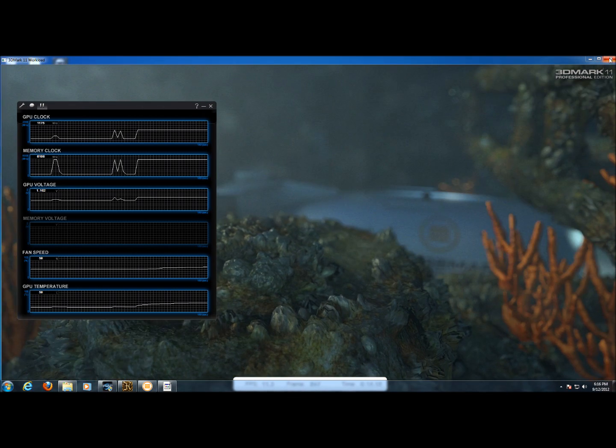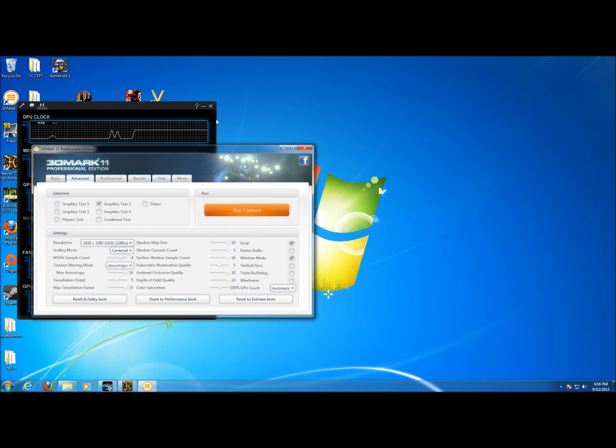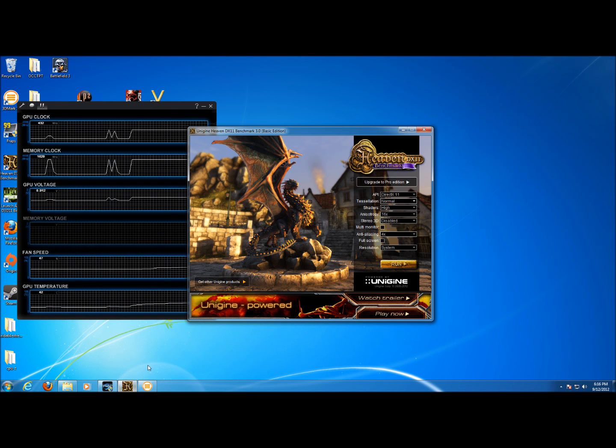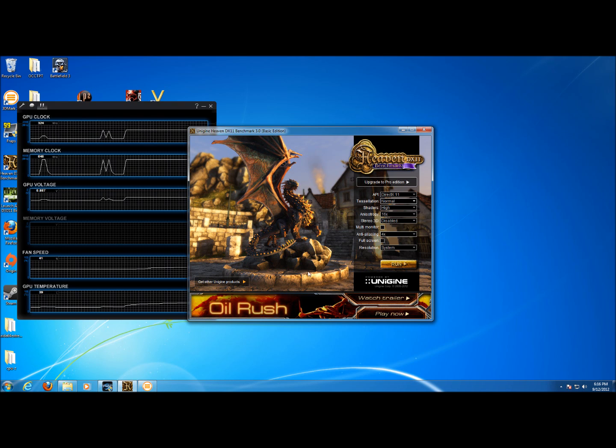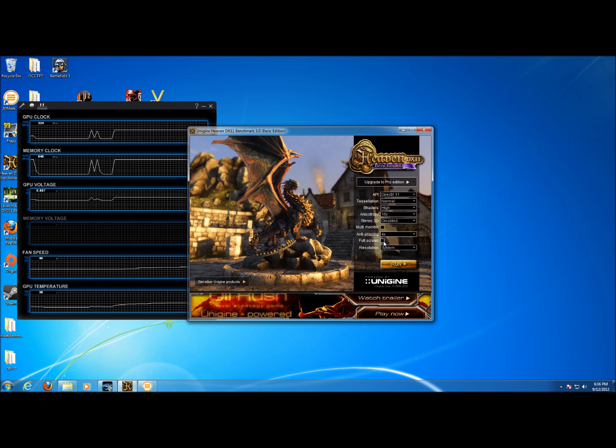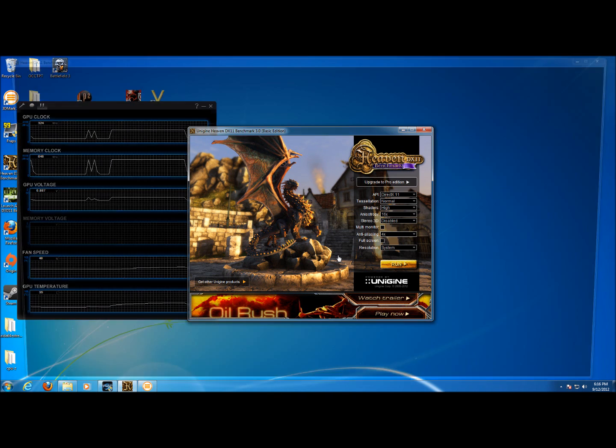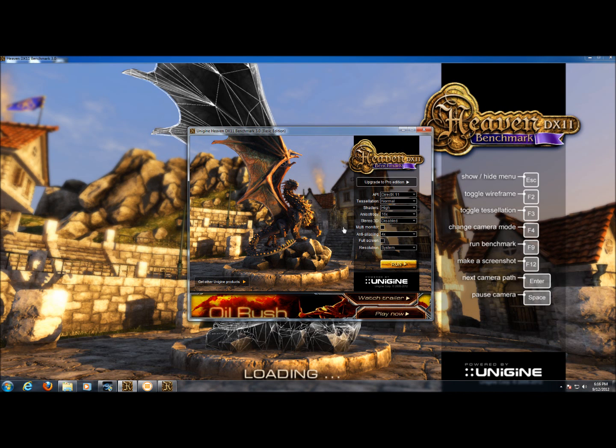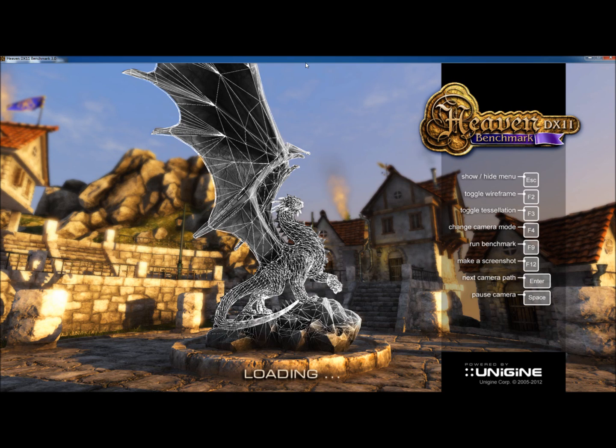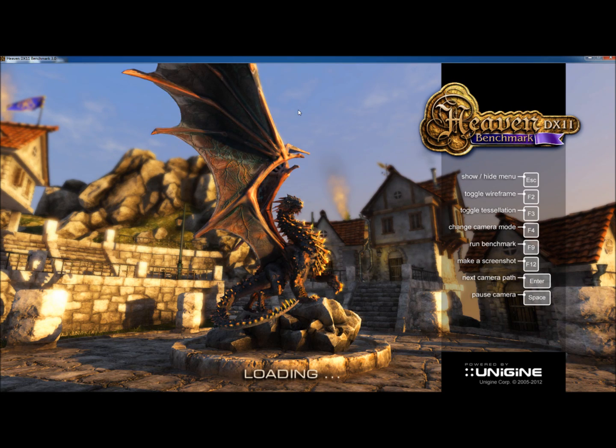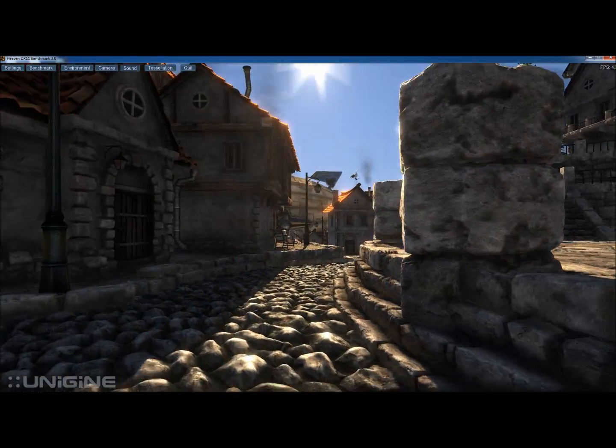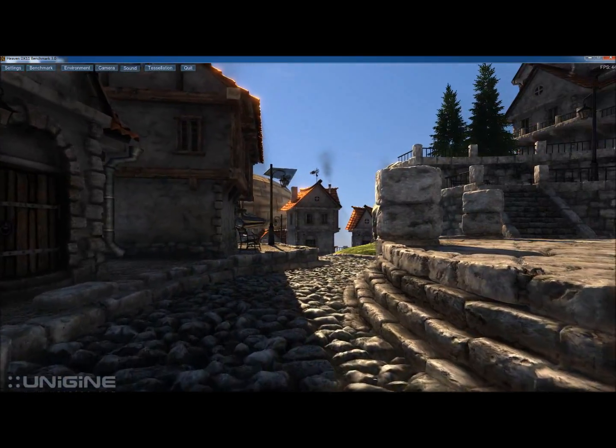I'm going to close 3DMark here actually and show you Unigine. Unigine actually puts even more stress on the GPU, so we're going to run that with normal tessellation, 16x anisotropic, and 4x anti-aliasing in windowed mode by unchecking the full screen. Again, so we can bring up the graphs and you can see them change.